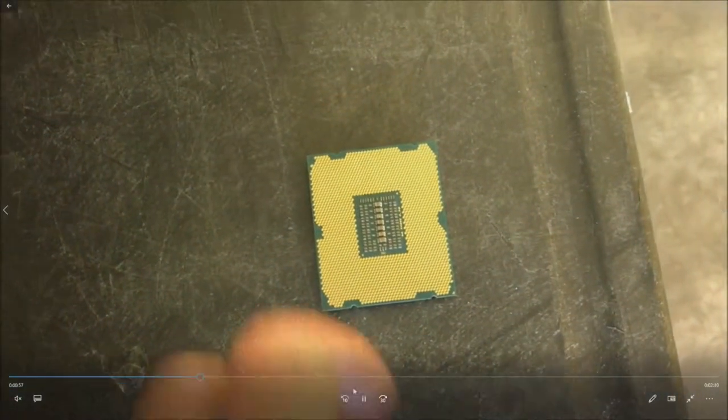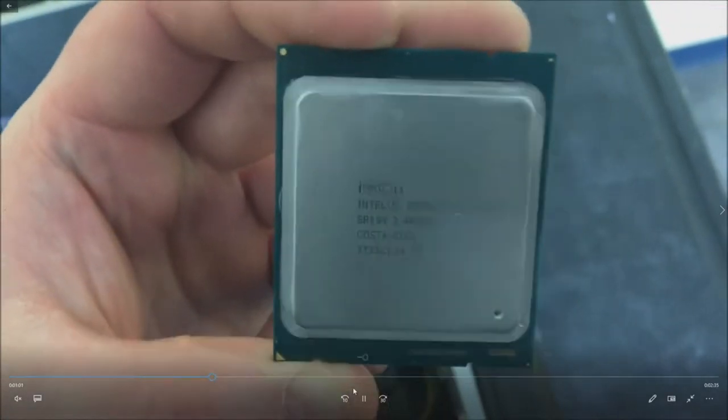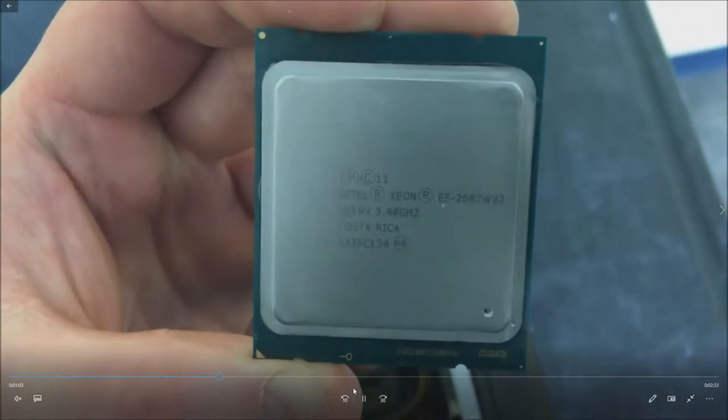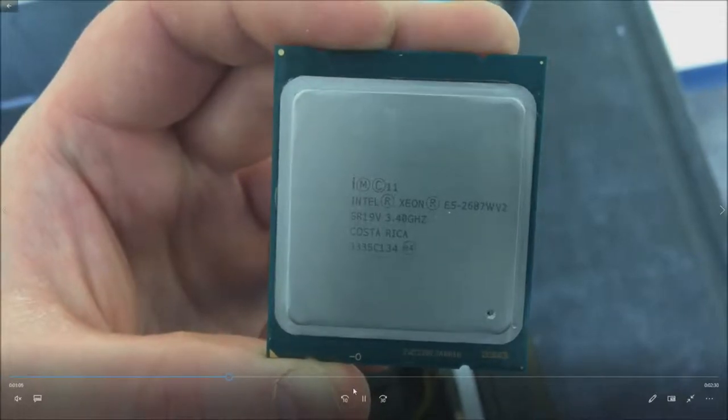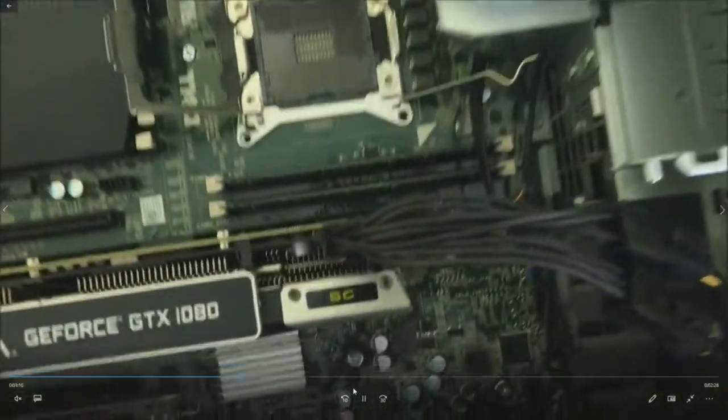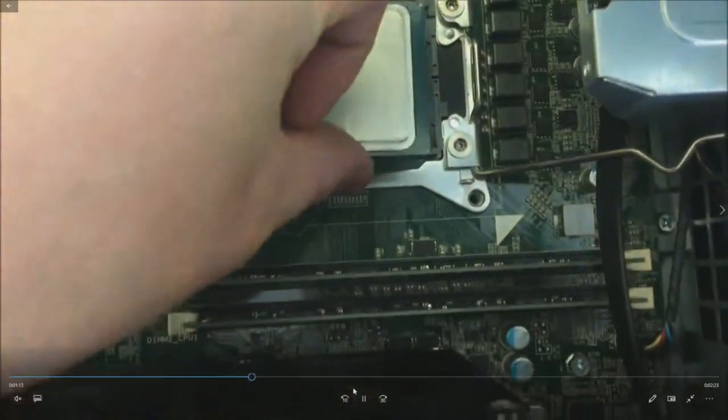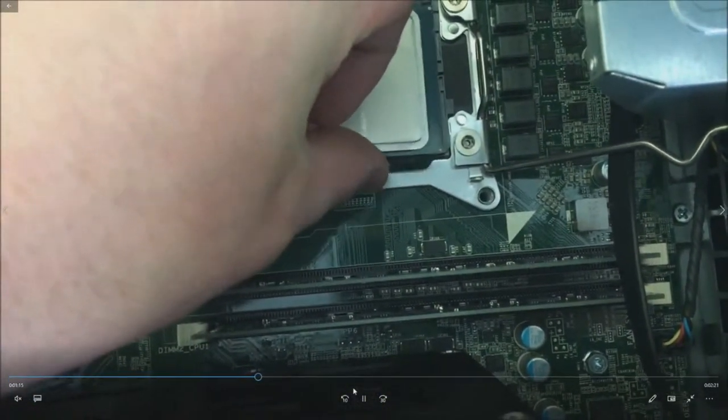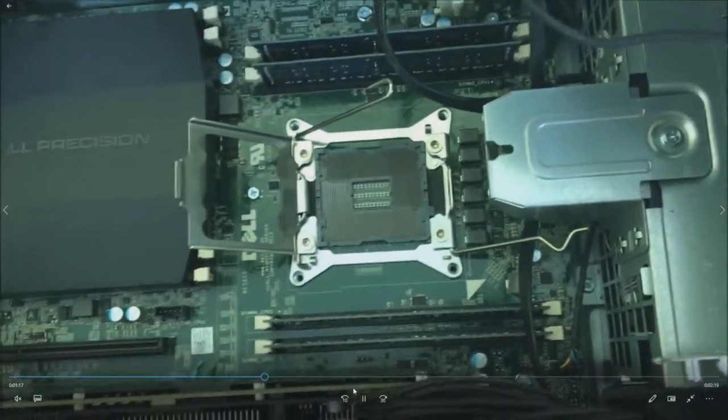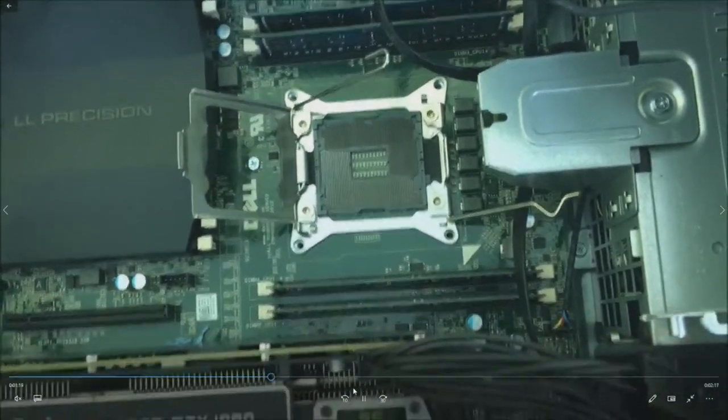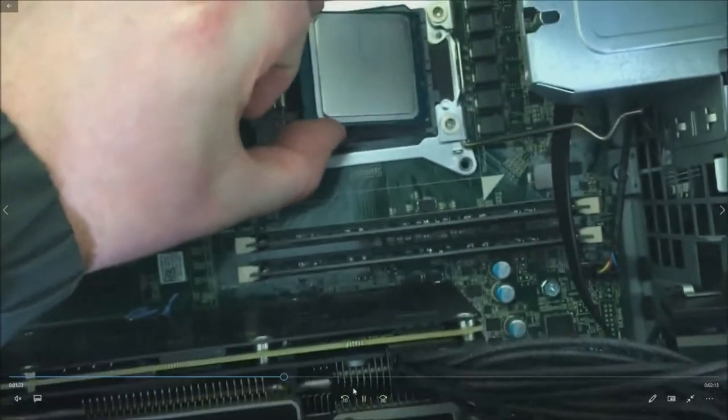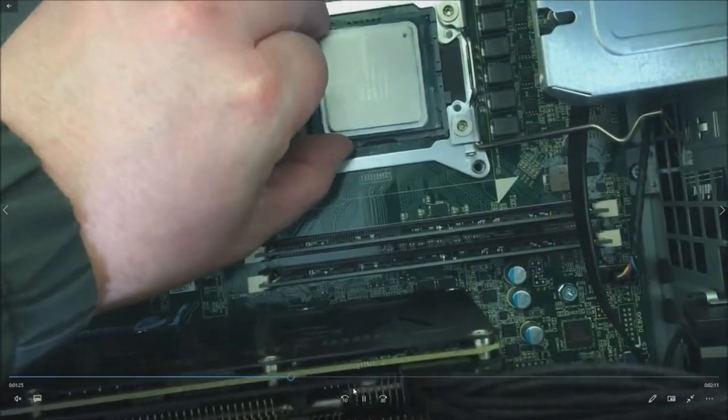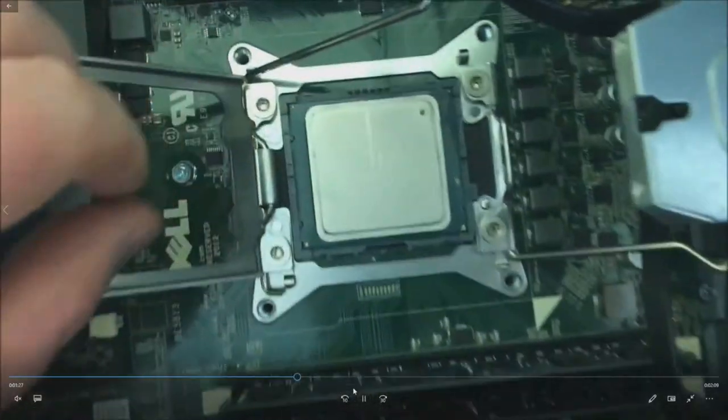So you can grab your processor. Give a little close-up. E5-2687W v2, SR19V is the step code if you want to order this one. Basically you have to line it up, be extremely gentle. You'll see the little tabs. I have it flipped around. Don't be like me and line it up exactly like that.